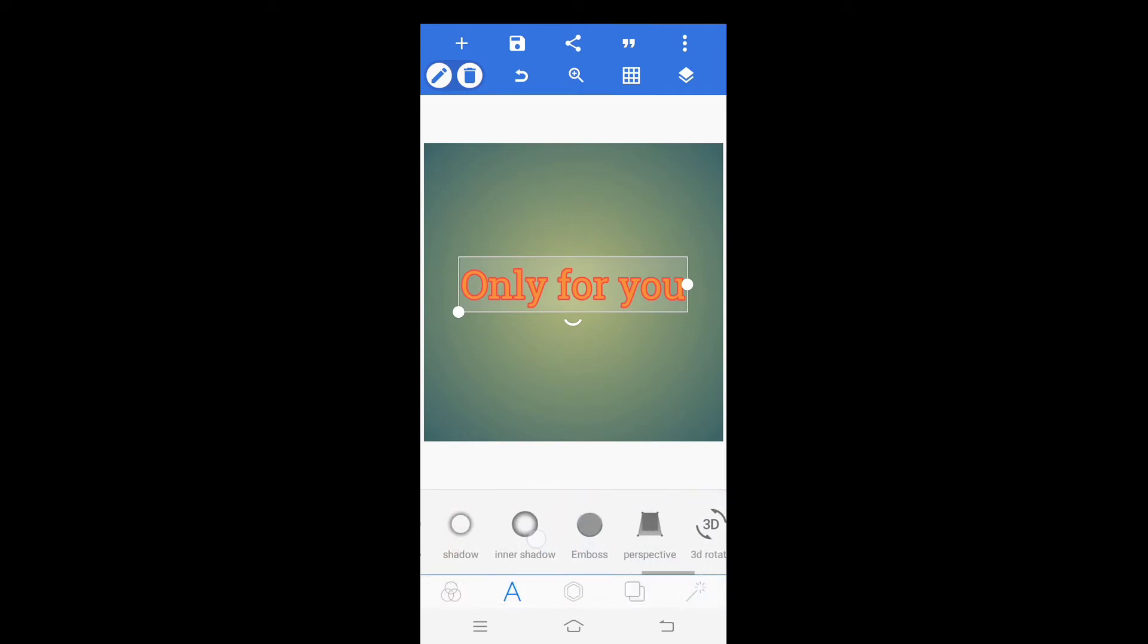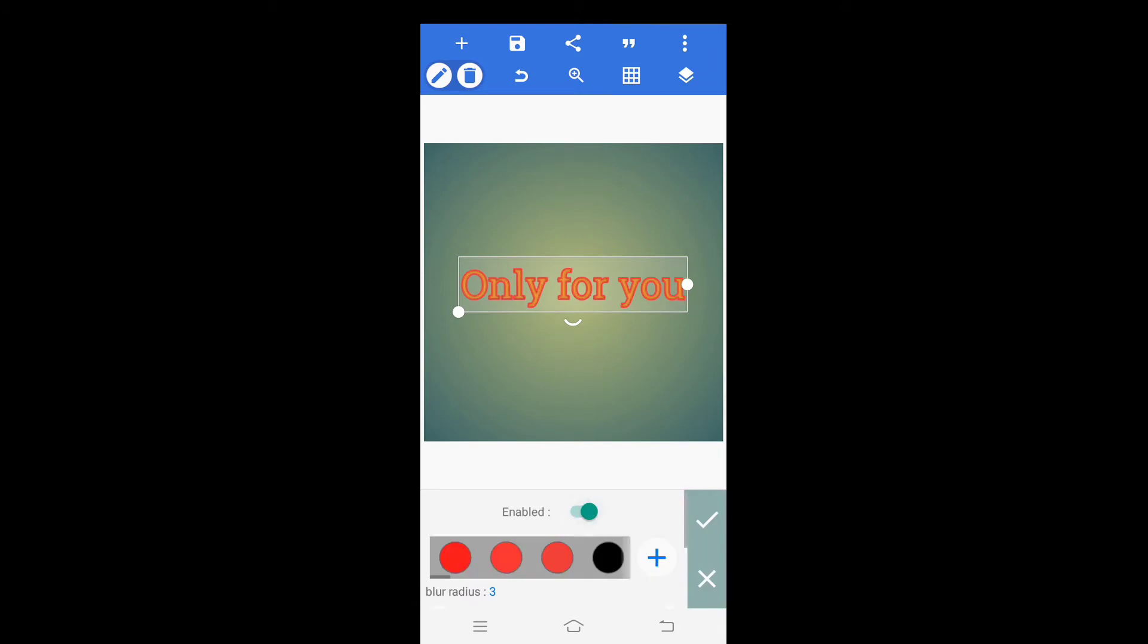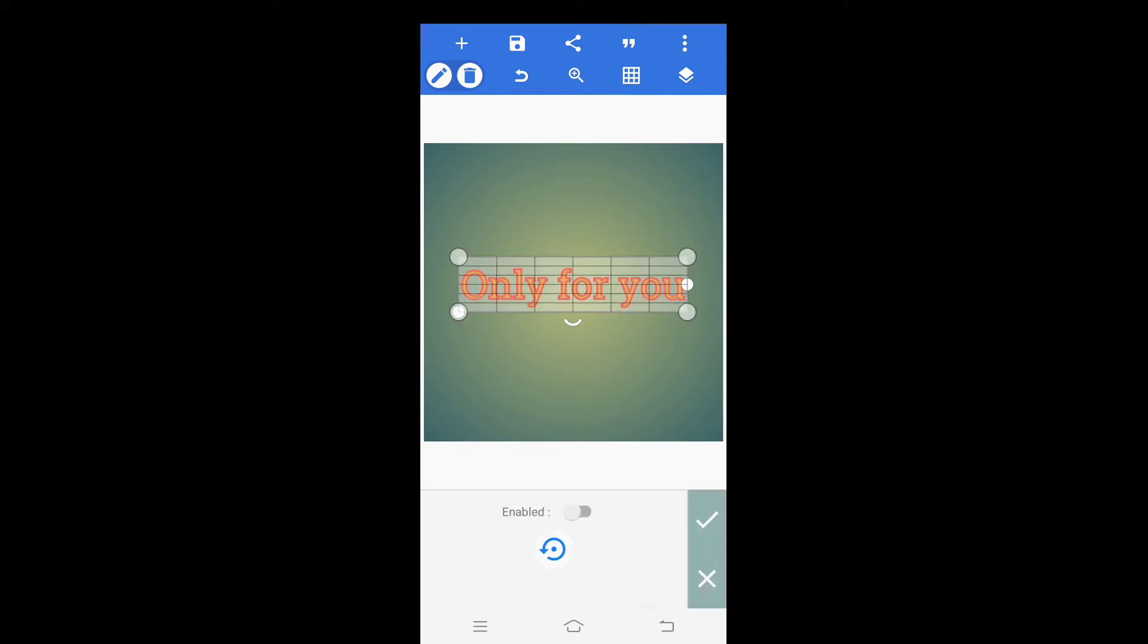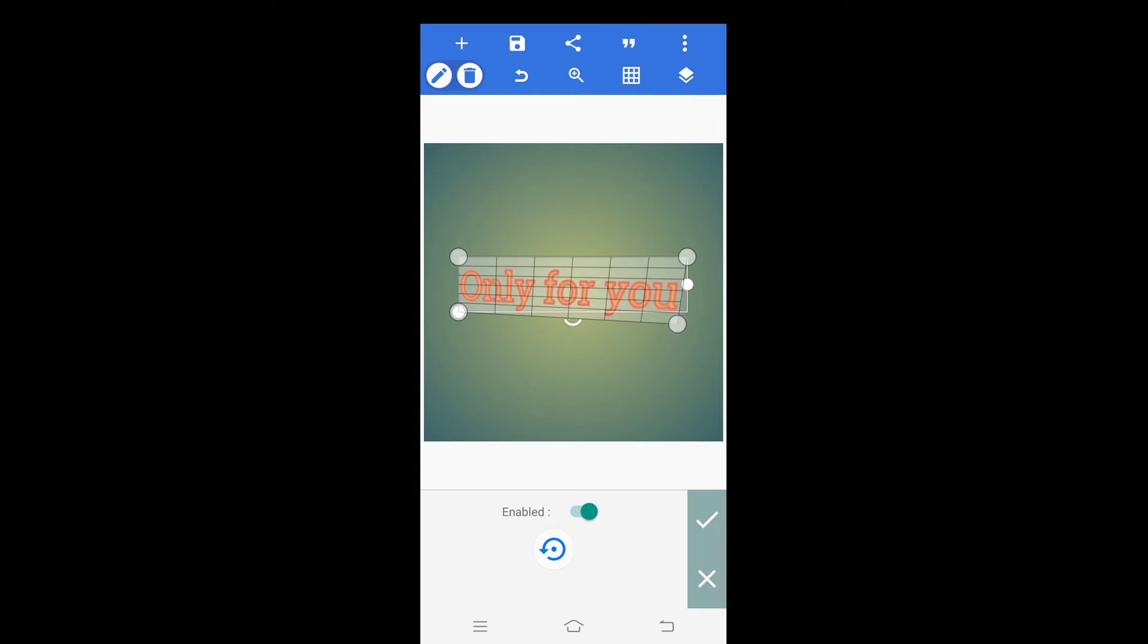Click on inner shadow and enable the inner shadow. After this click on right mark for closing this option. Click on perspective and enable the perspective type. Now resize of your choice.